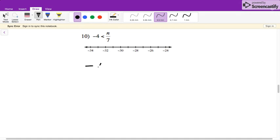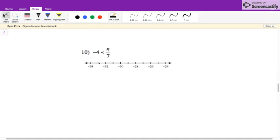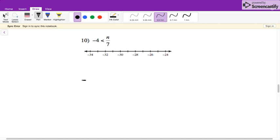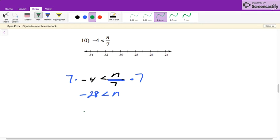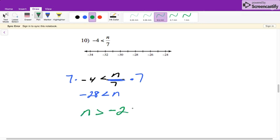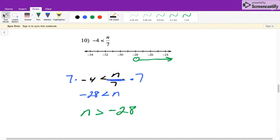For this problem, we have negative 4 is less than N over 7. Remember, this fraction bar means division. So we get rid of division by multiplying each side, giving us negative 28 is less than N. We do not flip our inequality here — we only flip it if we're multiplying or dividing by a negative number. So writing the variable on the left, N is greater than negative 28. At negative 28, it's going to be an open circle, not closed because it's not equal to, and it's greater than, so it's going to be going to the right.